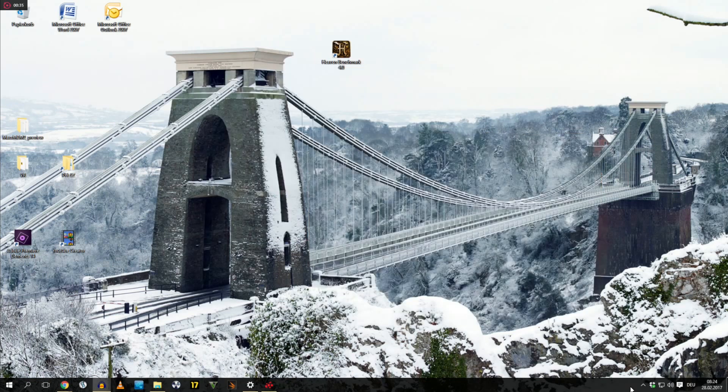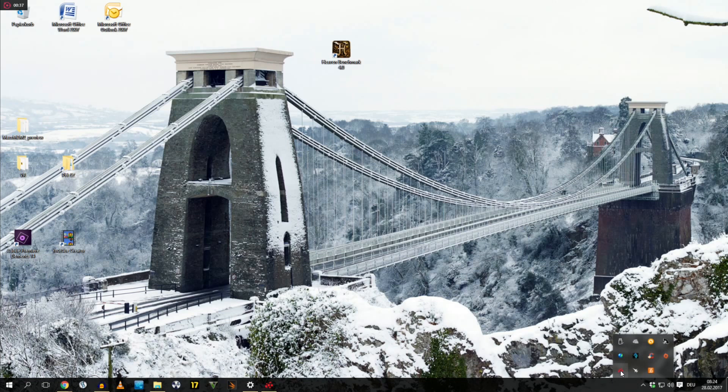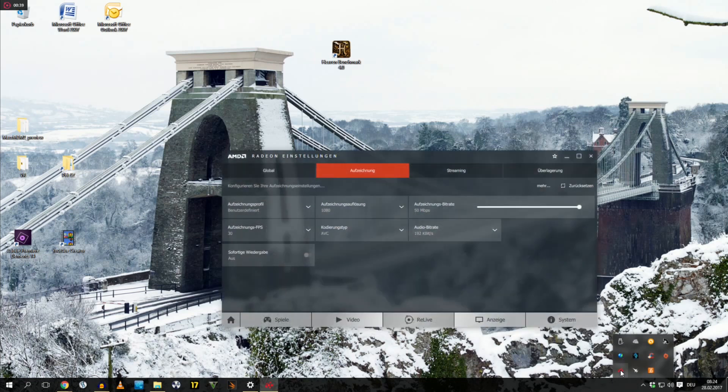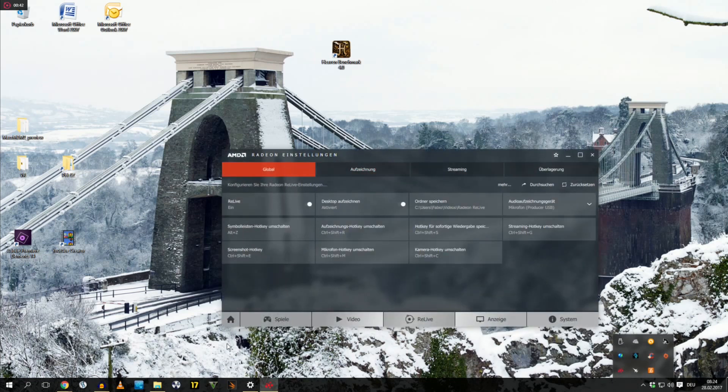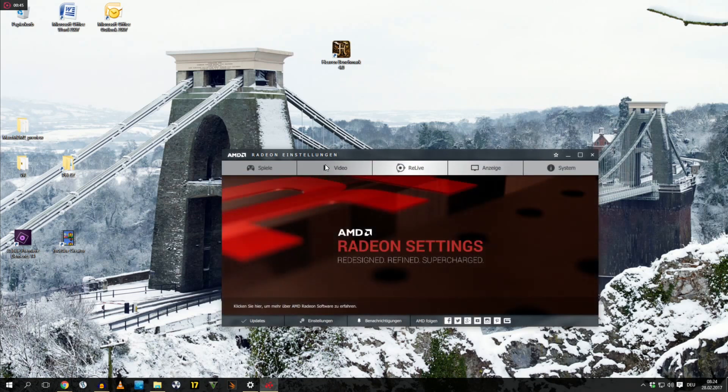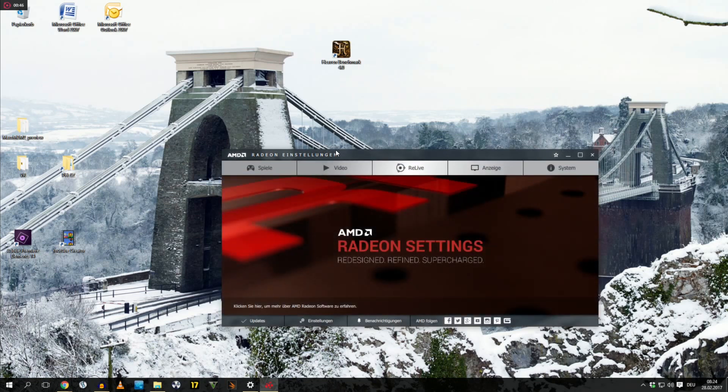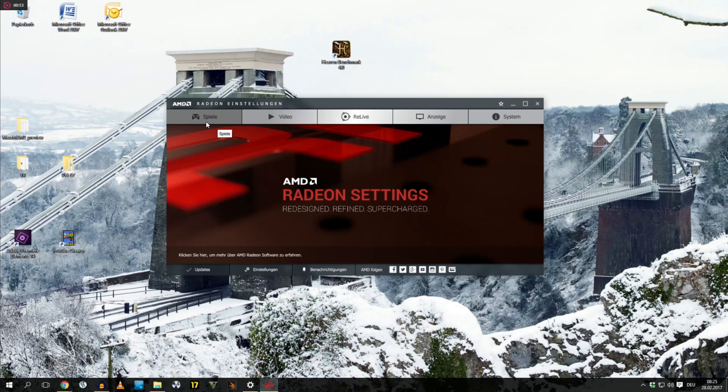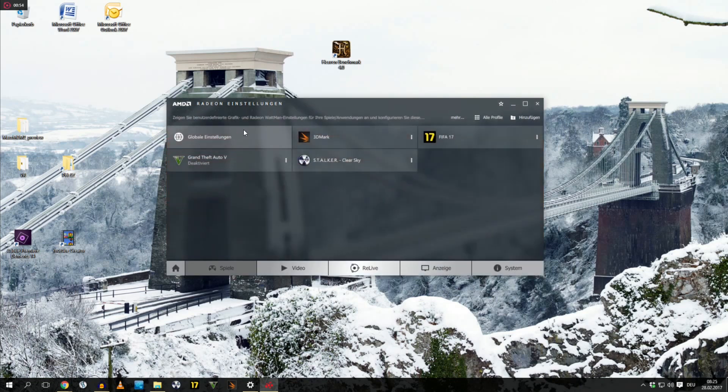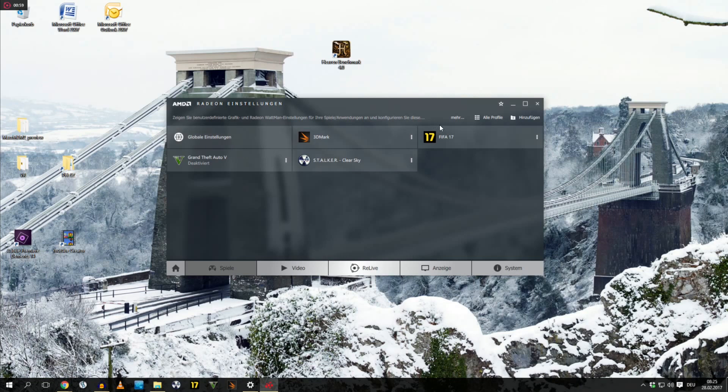Now, the first thing that we are gonna do is we run our Radeon settings. Open it up. You will see this screen in front of you. Now, you will go into games. Don't worry, my things are in German because I'm not English. Now, you go into global settings, not into these different game settings, just go into the global settings.